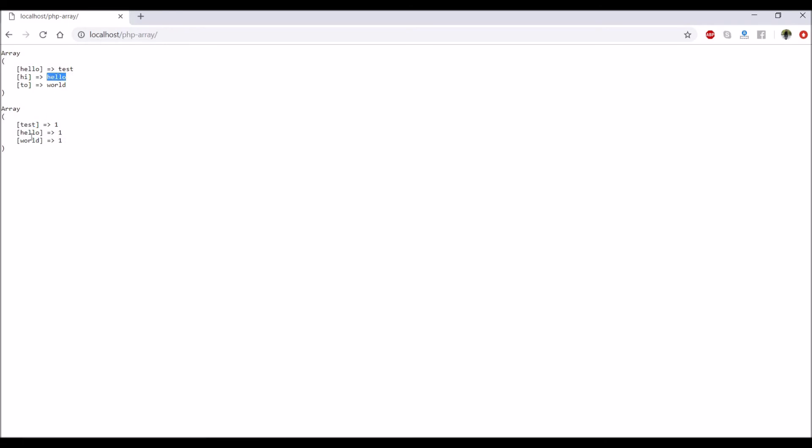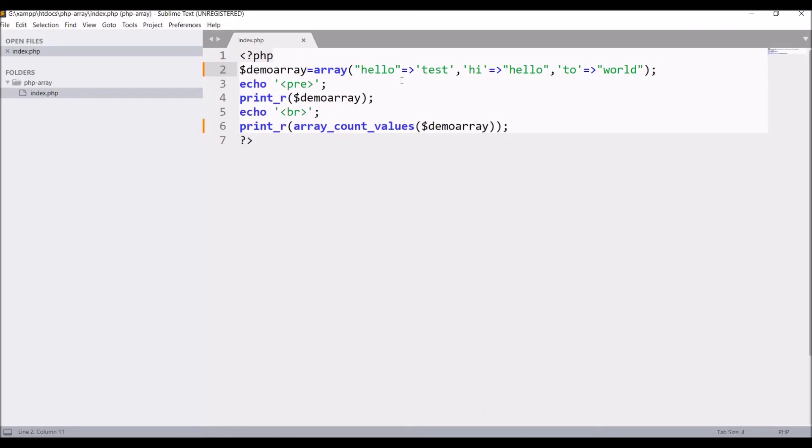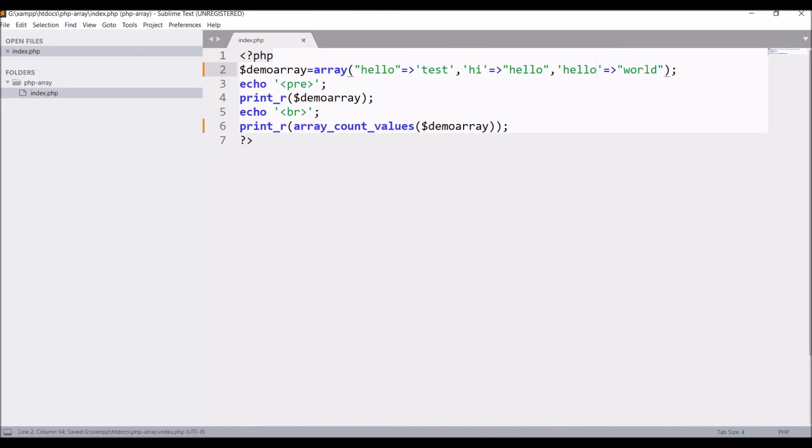Let me just change 'two' to 'hello'. Okay, I just changed the key. I need to change the value.